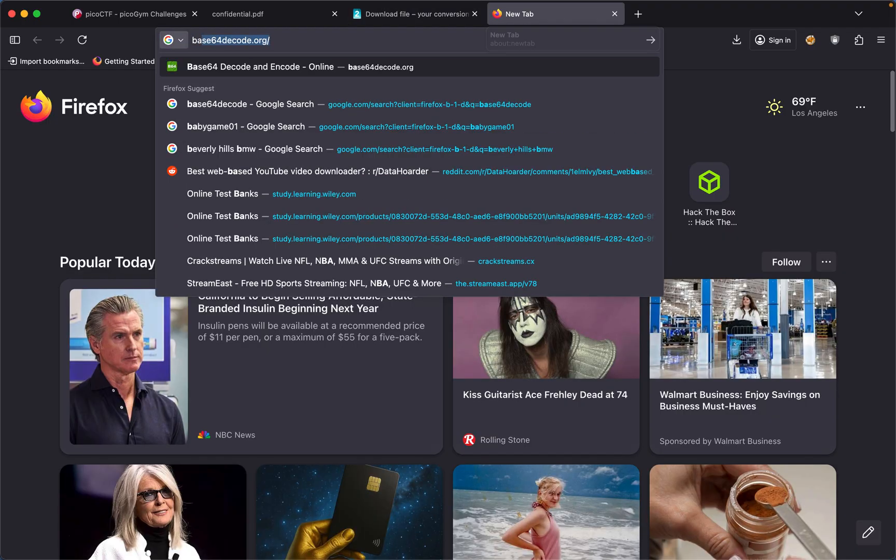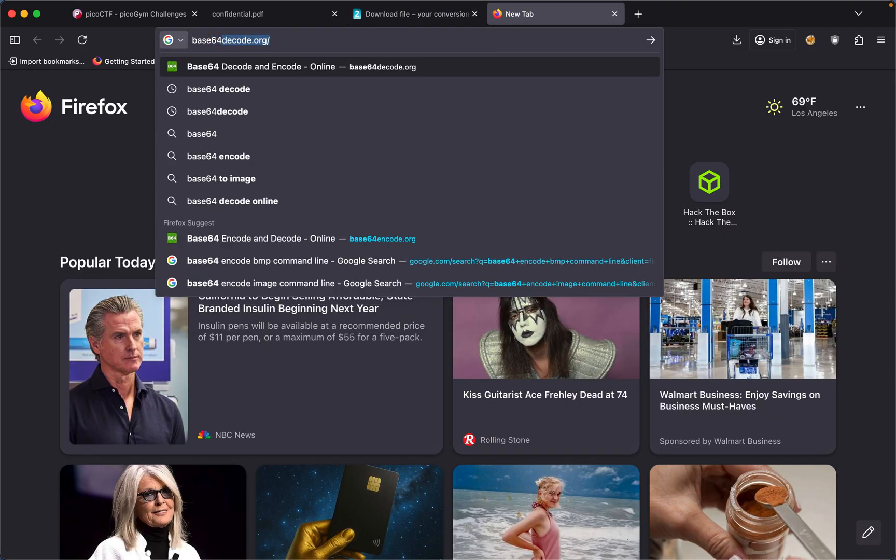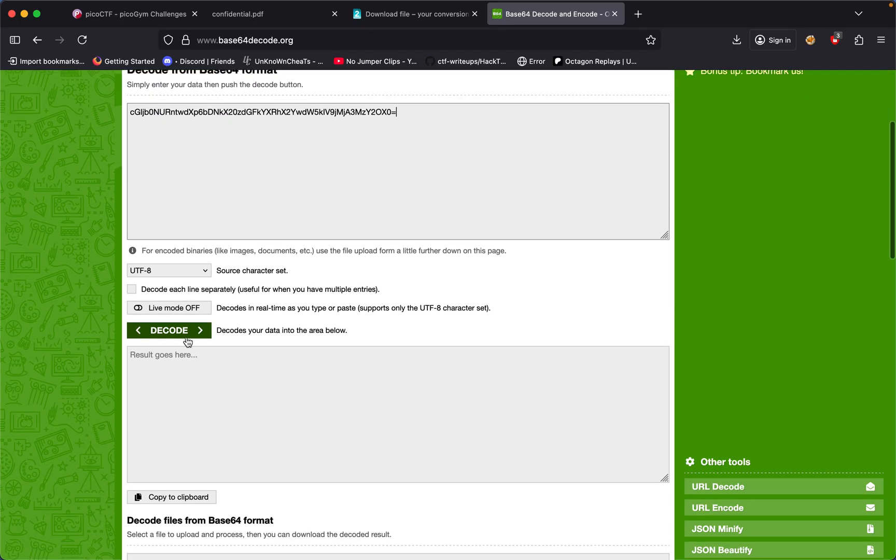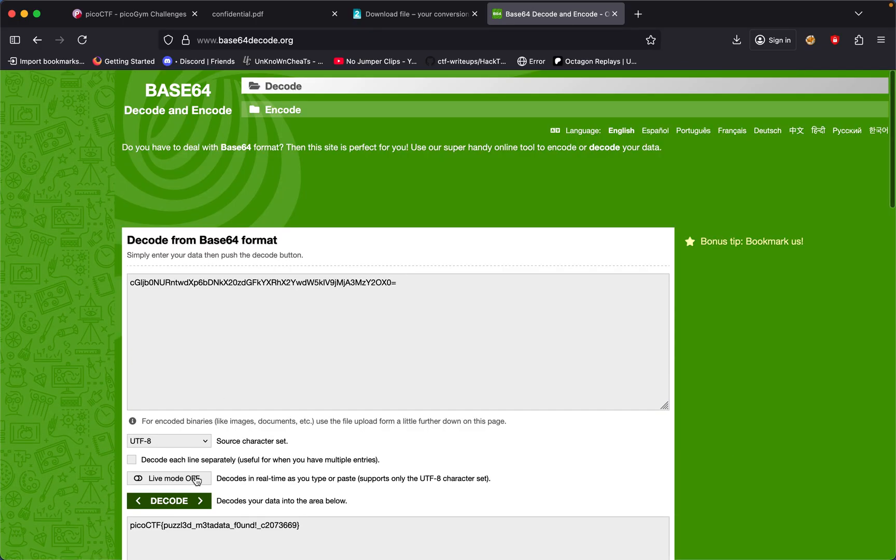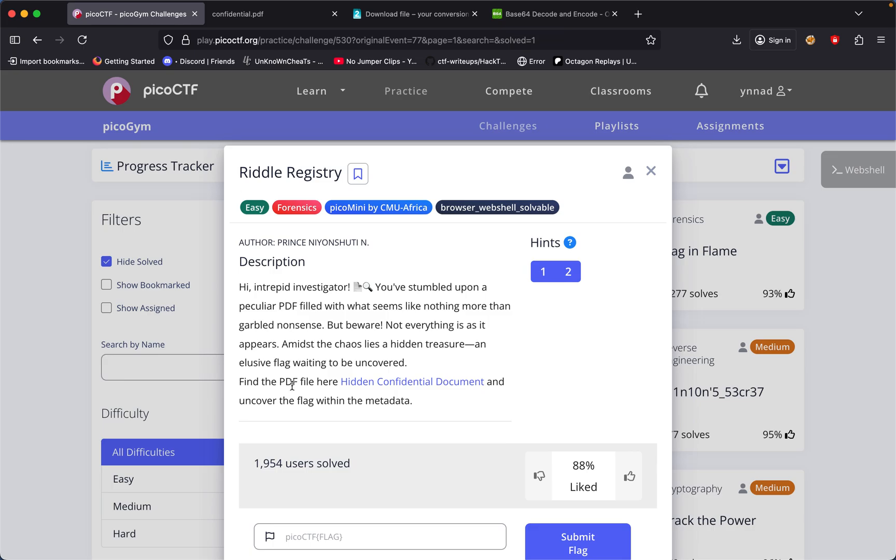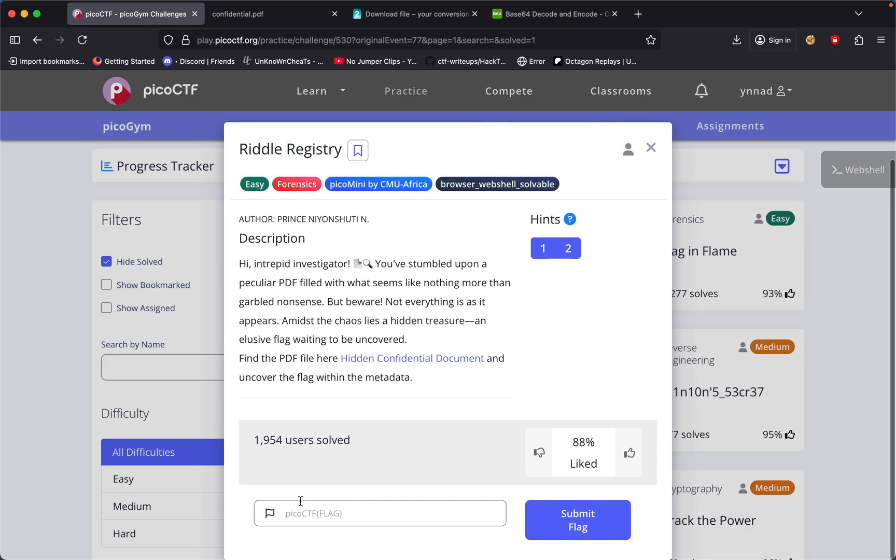We get the flag: picoCTF{puzzle_metadata_found}. So I just copy this, put this inside here, and that should solve the challenge for us.